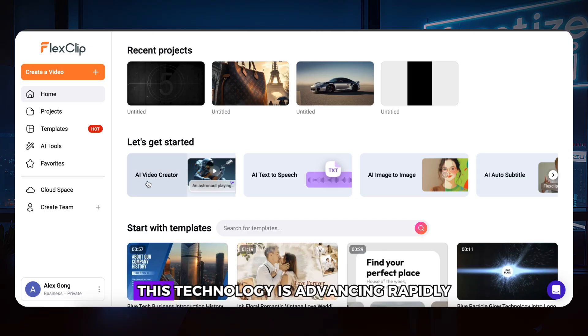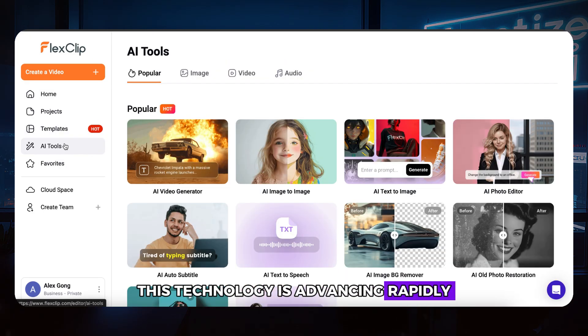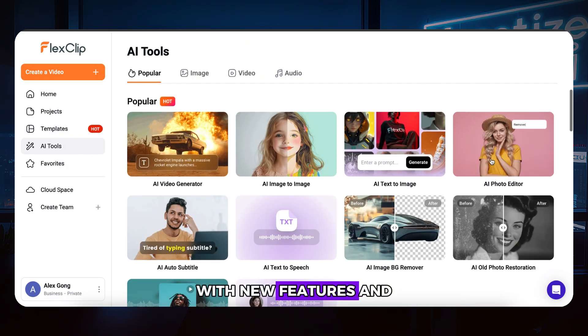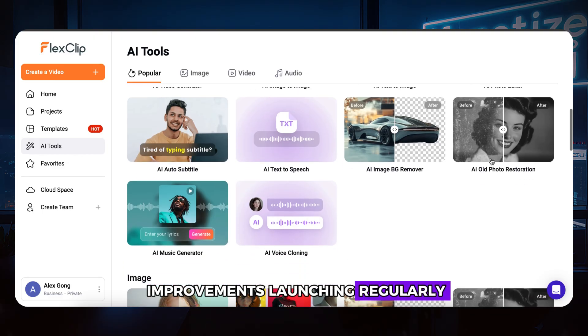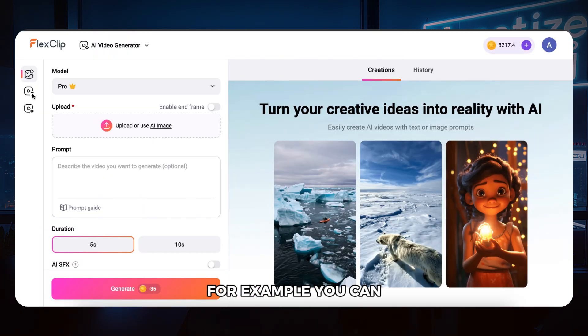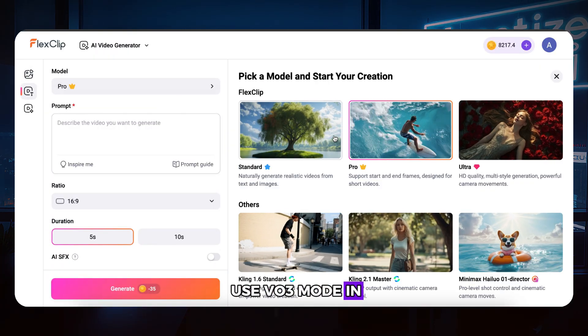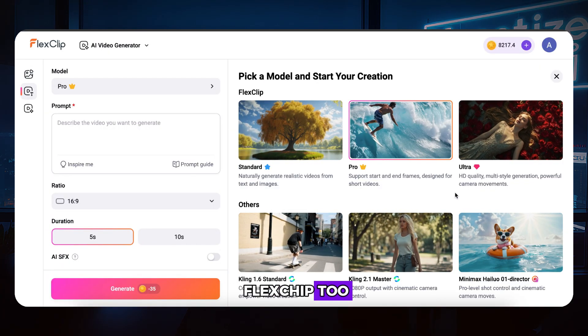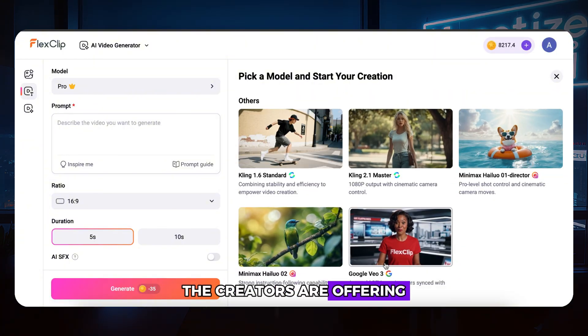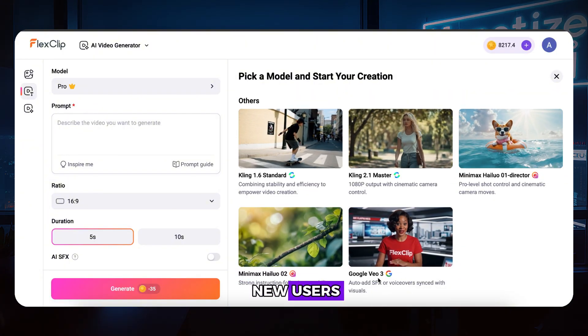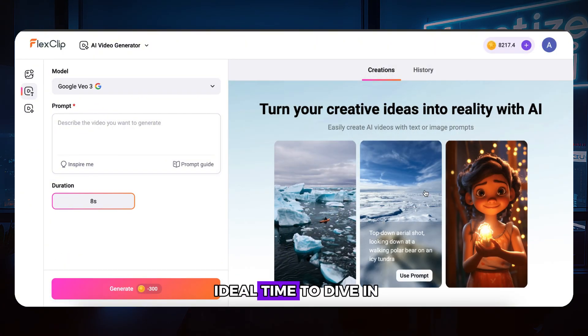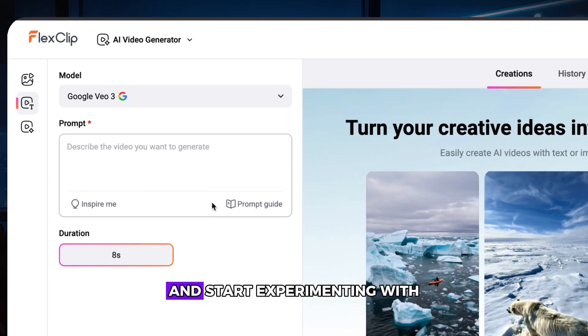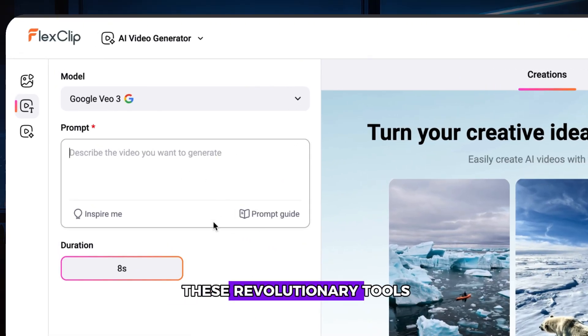This technology is advancing rapidly, with new features and improvements launching regularly. For example, you can use VO3 mode in FlexClip too. The creators are offering free trial for new users, so now is an ideal time to dive in and start experimenting with these revolutionary tools.